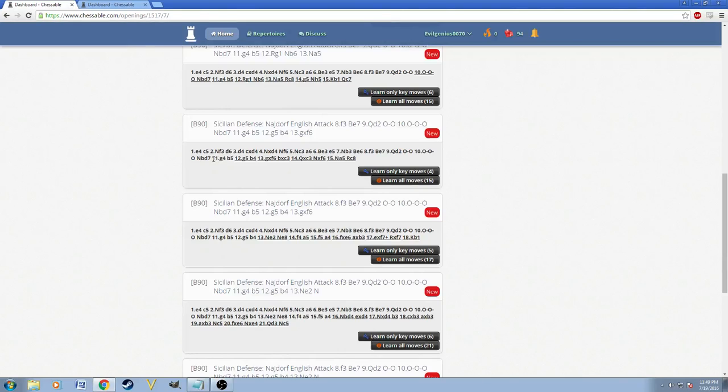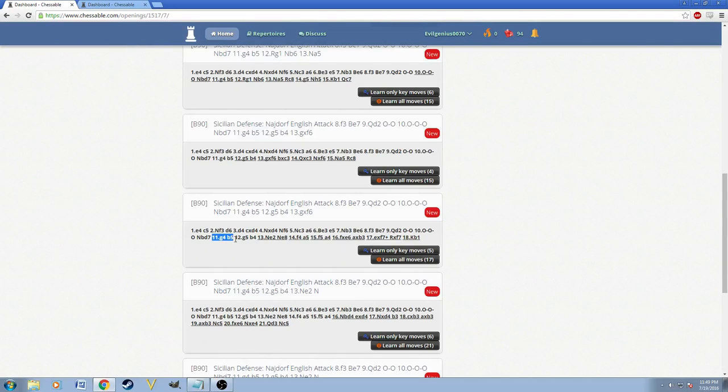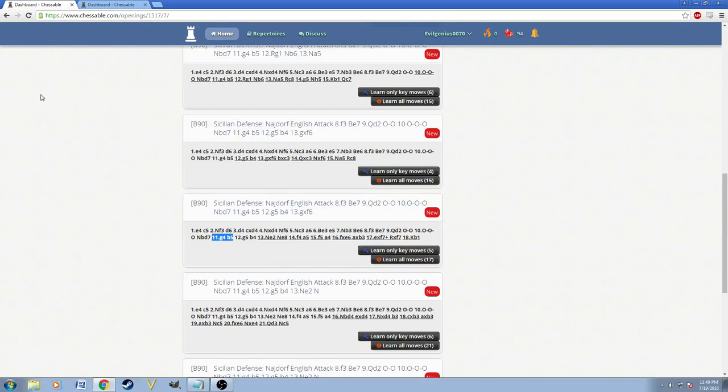And here's the thing I noticed about my past repertoires is where they would not be consistent. However, these are almost all consistent. There's almost nothing here that stands out of place. Everything here is consistent. For example, you could still see 11. G4, B5.